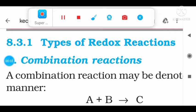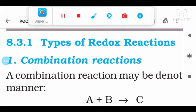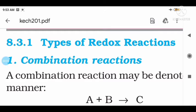Hello students of class 11th, myself Raj Manish Mishra. Today we describe the types of redox reactions. In this video we describe different types of redox reactions, that is topics of NCRT.